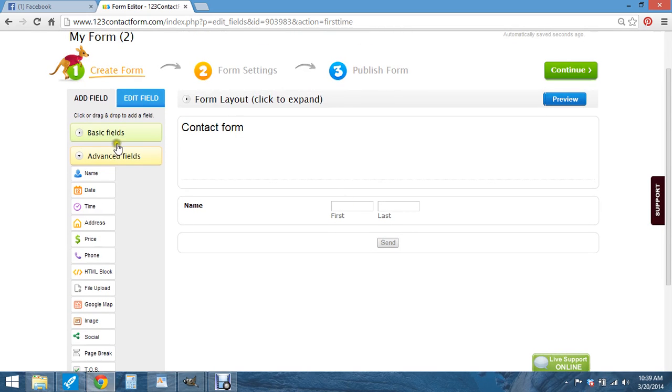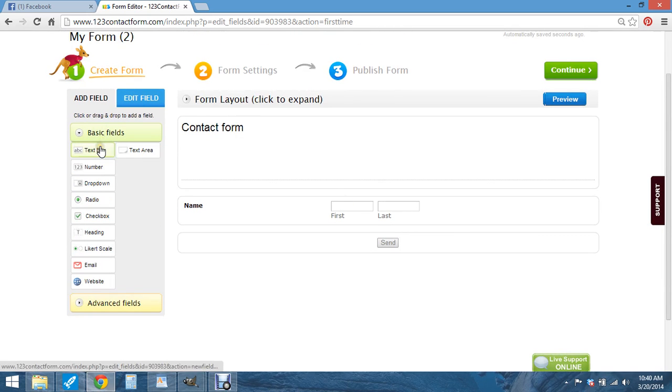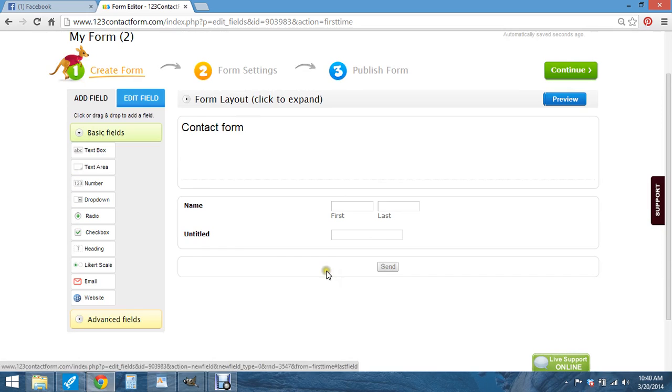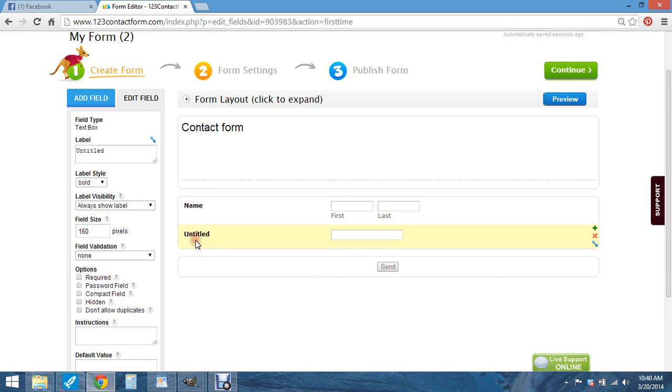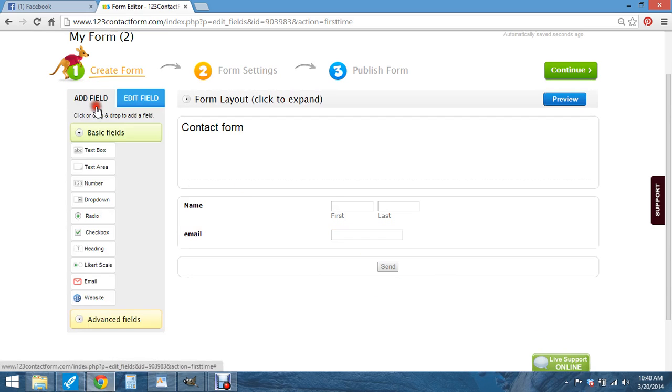And then you go basic fields. Like you do a text area. You click on the text, you click right here where it says title, and you edit. And we'll just do email. And then that one's done.